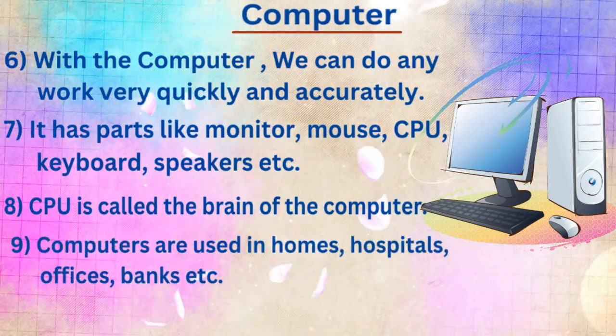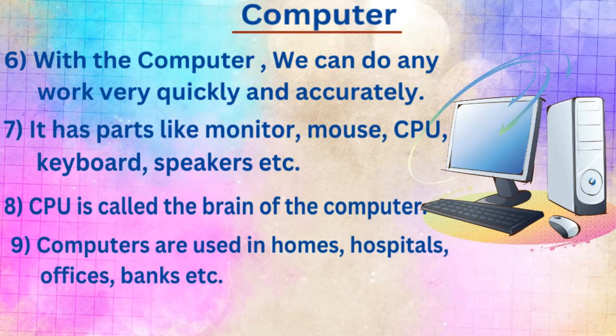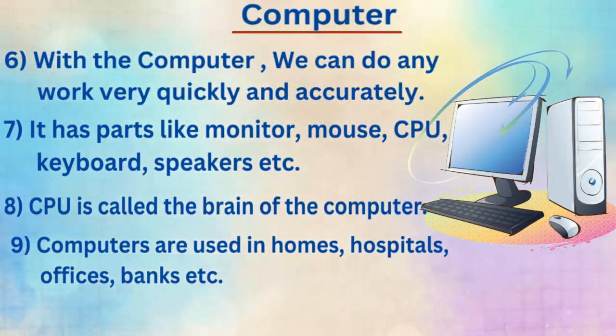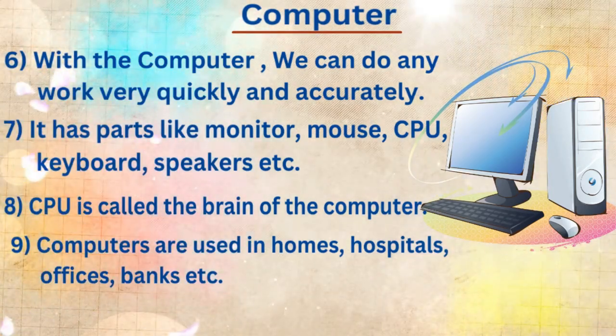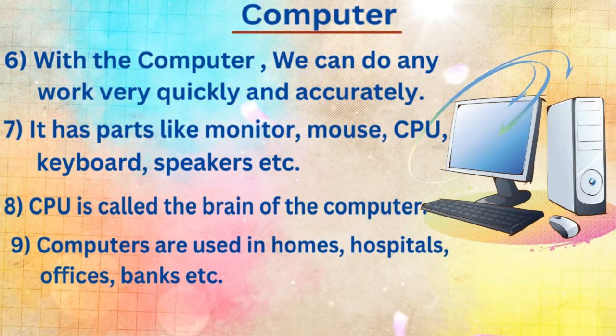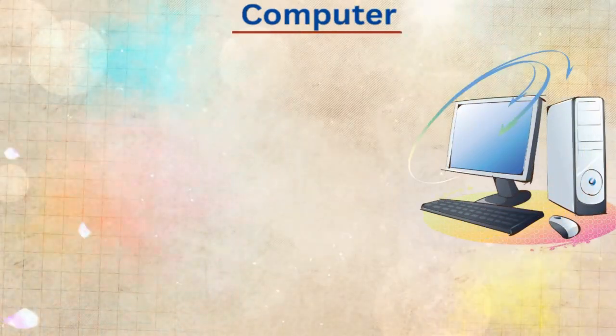Ninth line, computers are used in homes, hospitals, offices, banks, etc.